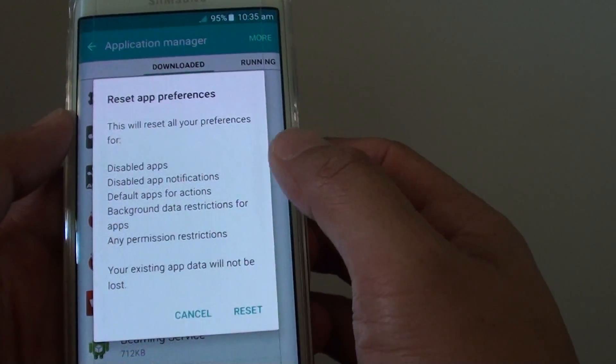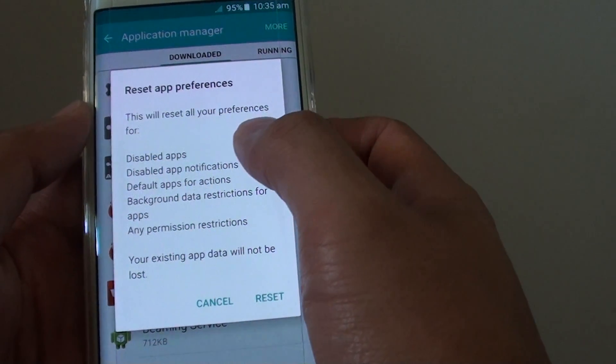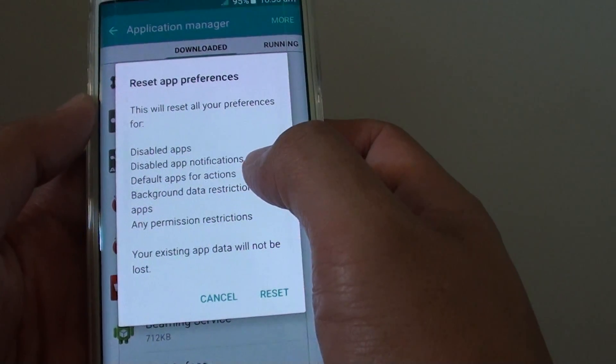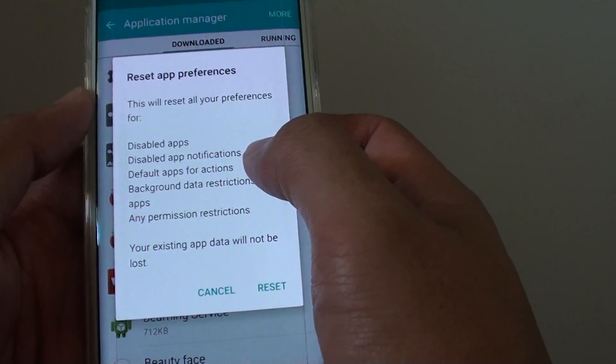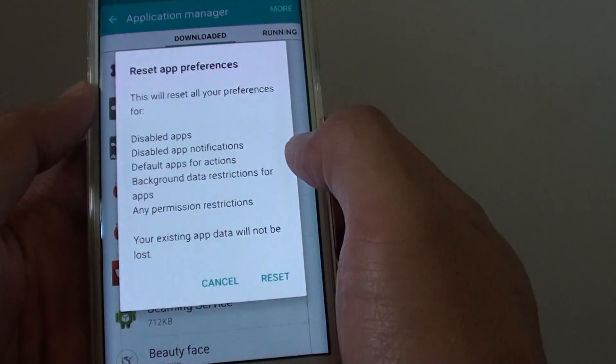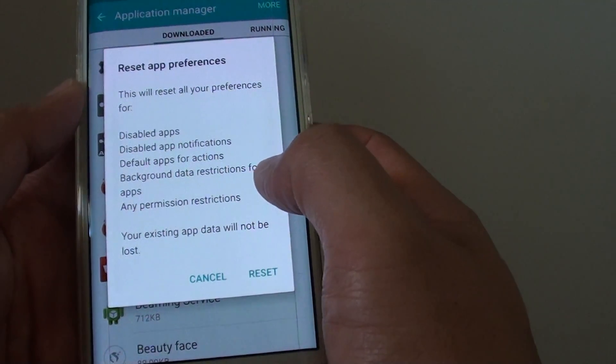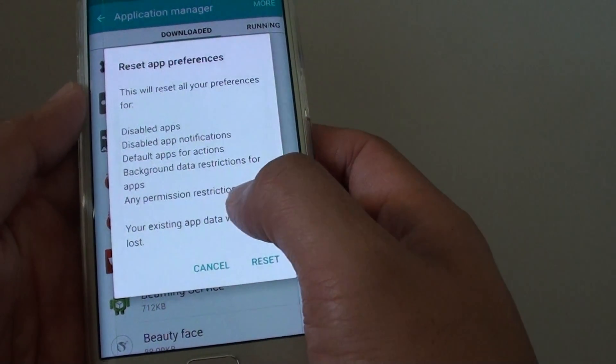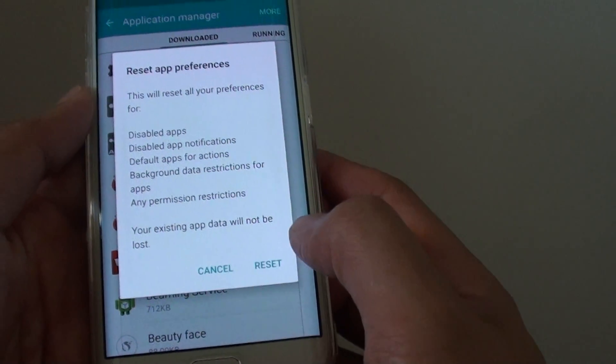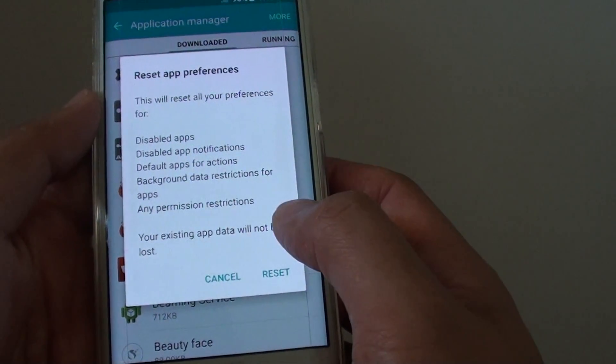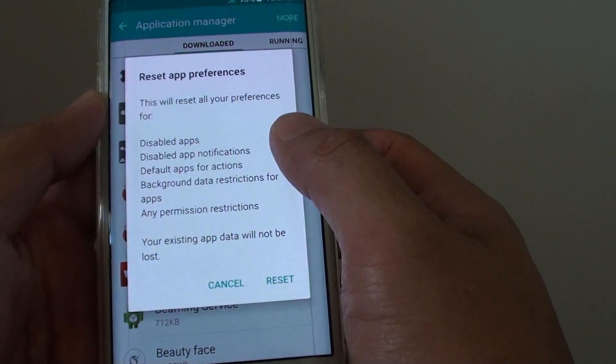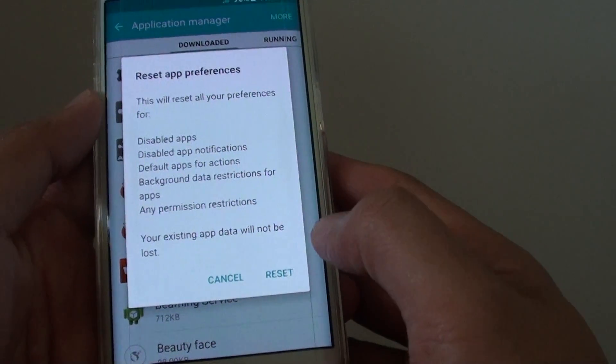This will reset all your preferences for disabled apps, disabled app notifications, default apps for actions, background data restrictions for apps, and any permission restrictions. Pretty much, you reset all the applications back to the default settings.